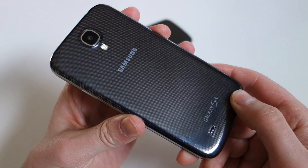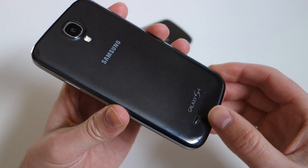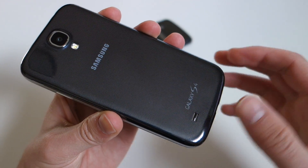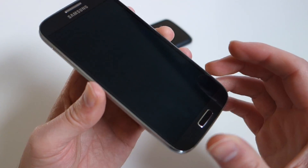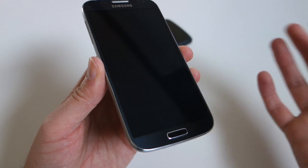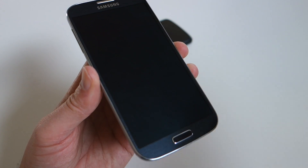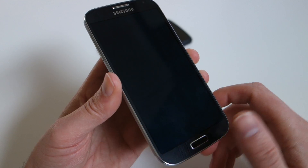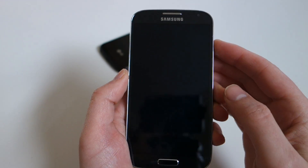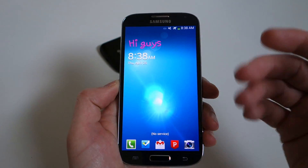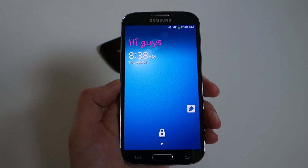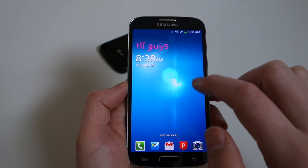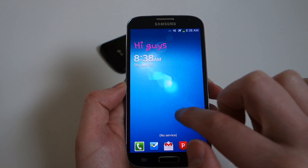Since the S4 is running Android 4.2.2, the most current version of Android, it's capable of running lock screen widgets, which were introduced in 4.2 on the Nexus 4, Galaxy Nexus, Nexus 10 — basically the Nexus line. So Samsung gave us the newest version of Android, so we get lock screen widgets.